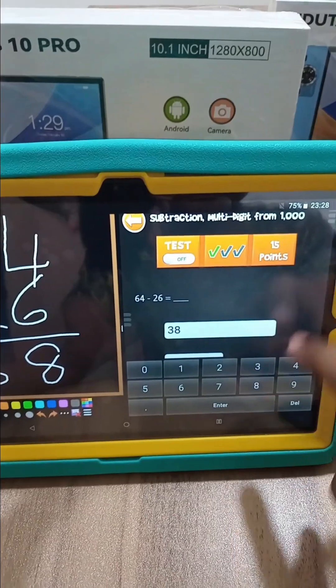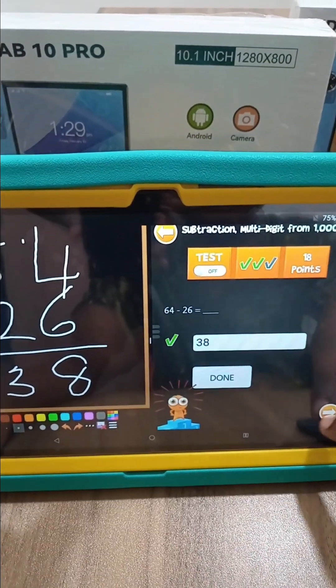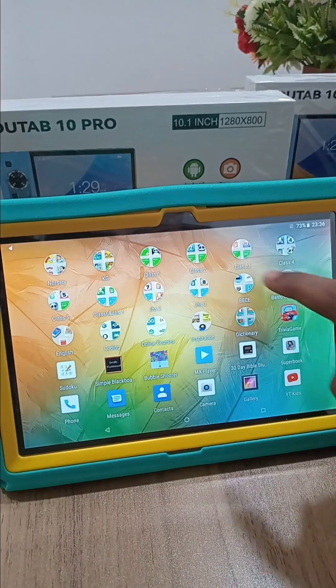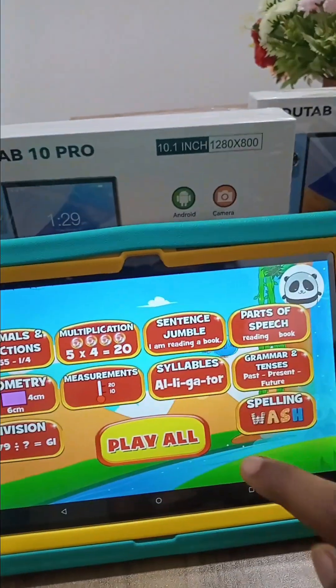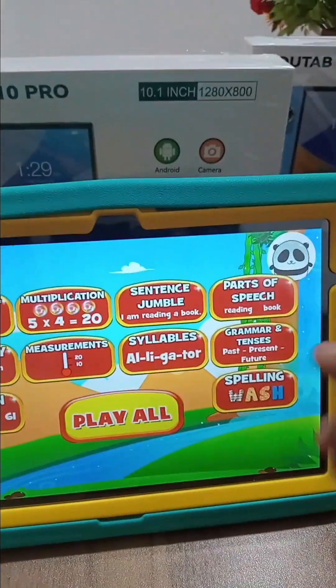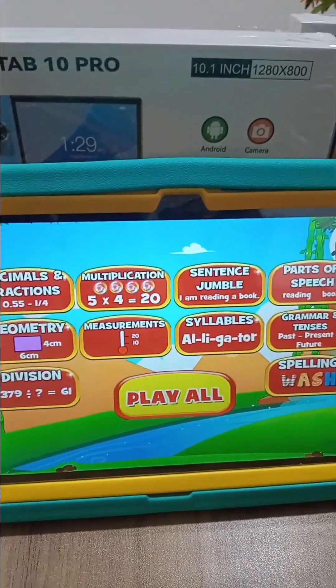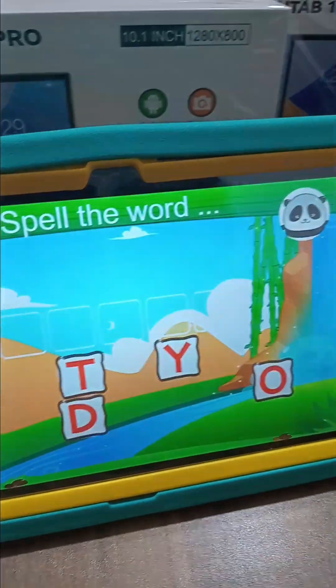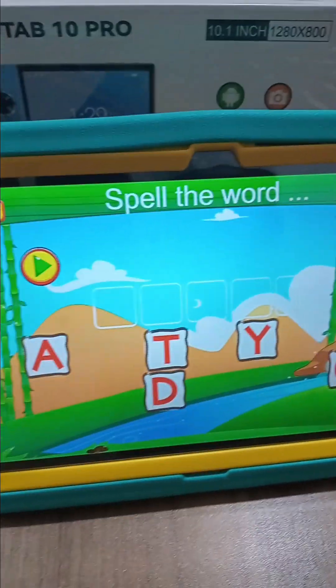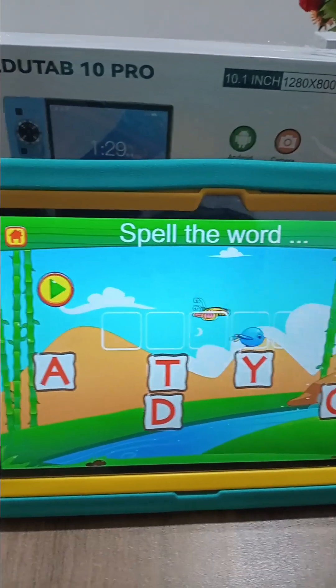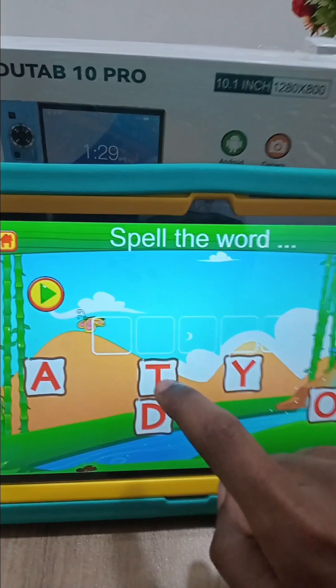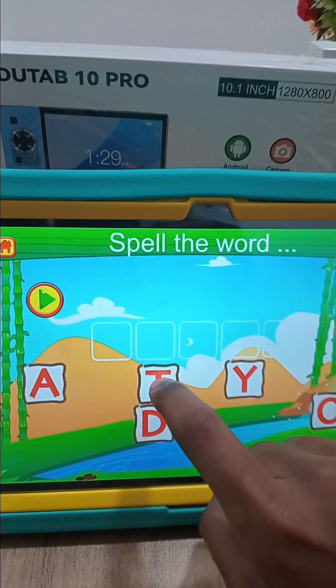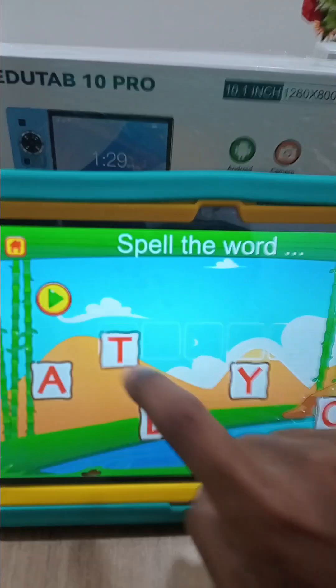In the same folder we come to Panda. Panda encompasses both the Maths and English aspects. Here we'll go to Spelling. I need to spell the word 'today', so I'll drag the letters here.